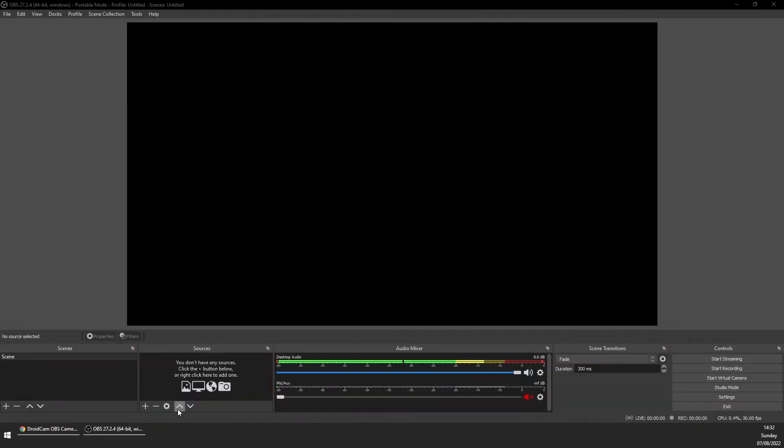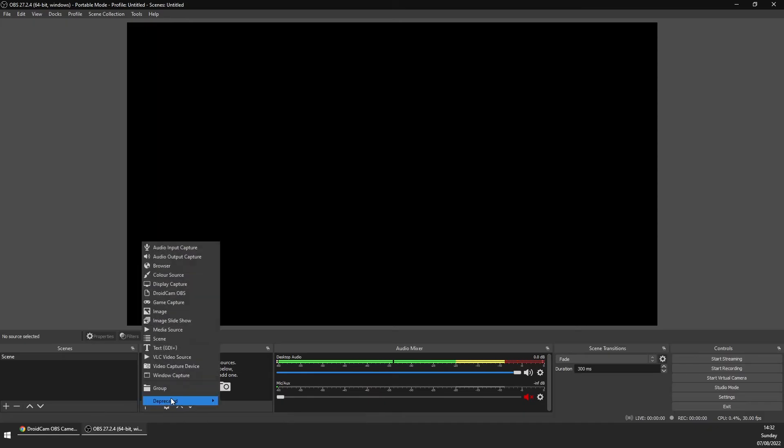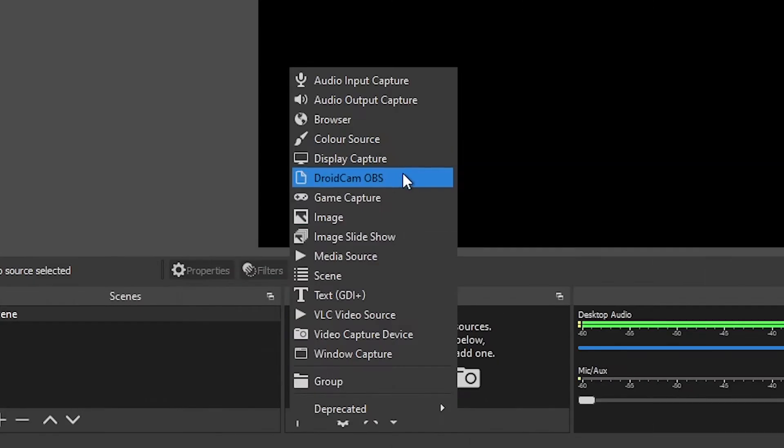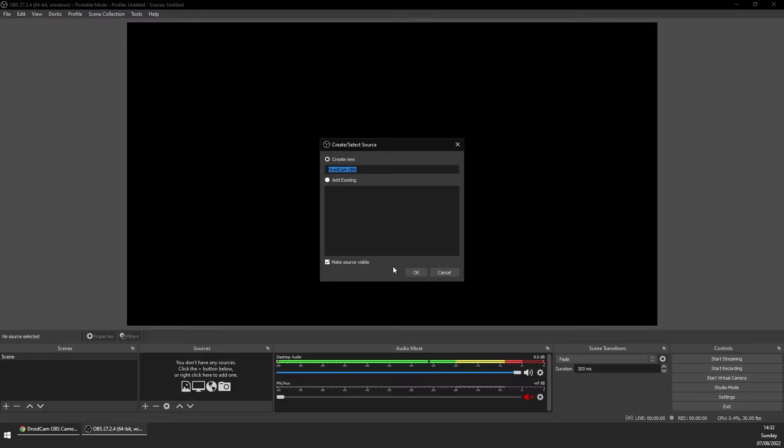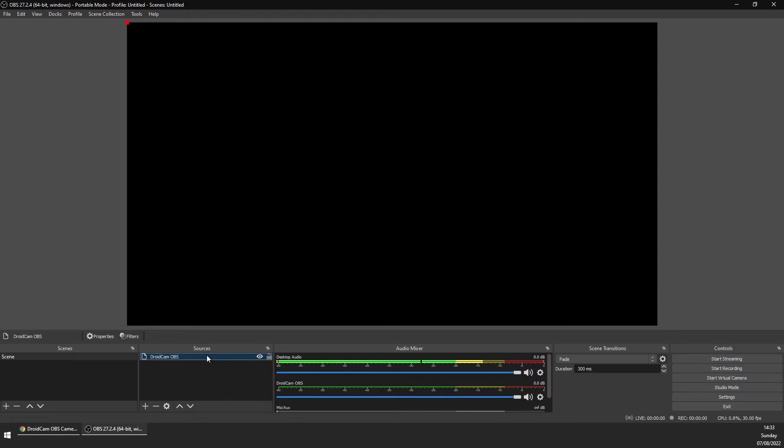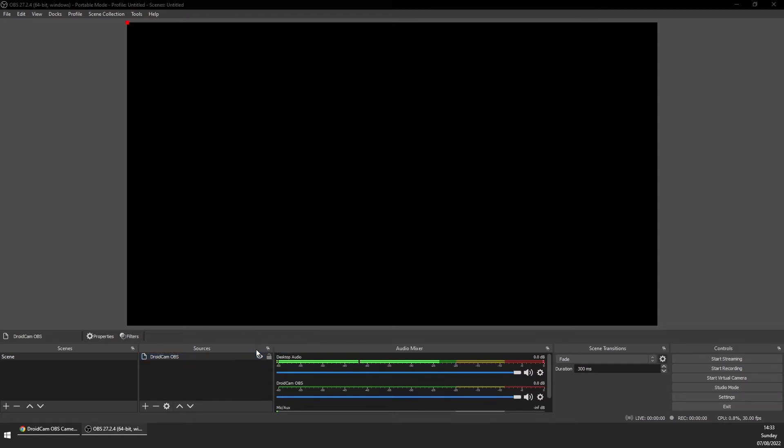Next, open up your copy of OBS, click add new source, and if you see DroidCam in the list then DroidCam is correctly installed. Select it and add it to your scene.